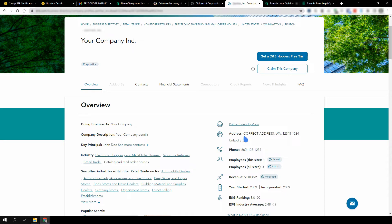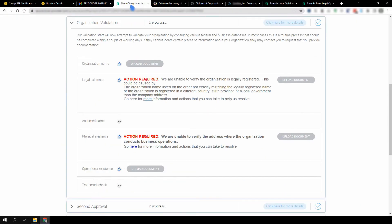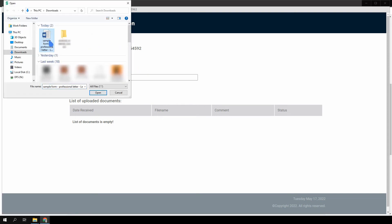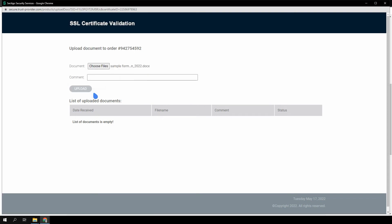To do this, visit the URL from the subscriber agreement email and expand the organization validation section. The page will display the status of each validation step and the option to upload validation documents. To upload, click Upload Document, then choose a file—for example, the scan of the signed opinion letter or the screenshot of your company listing at Dun & Bradstreet—add a comment explaining the file contents and hit Upload.